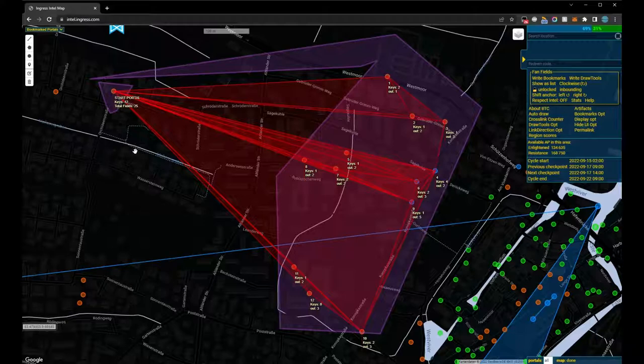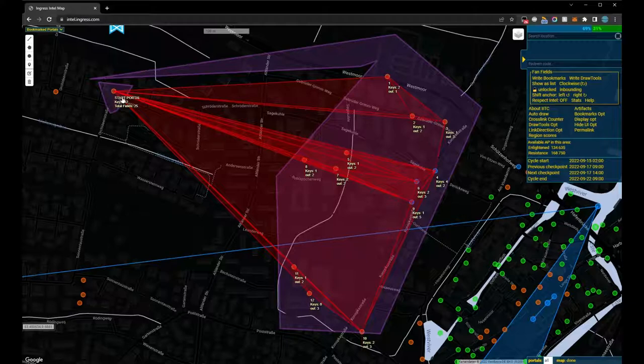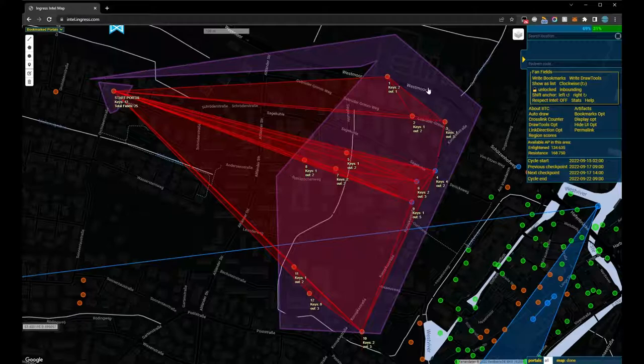Now each portal shows how many keys are needed to set up the fan field according to this plan. The portals are also numbered in the order in which they must be visited.